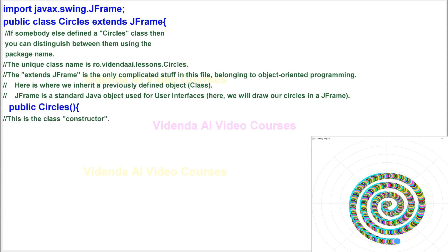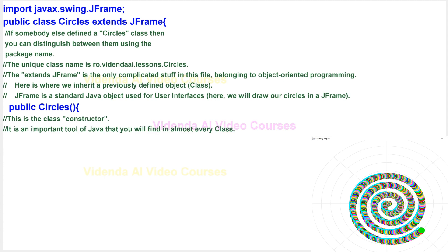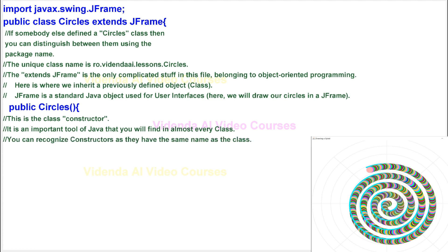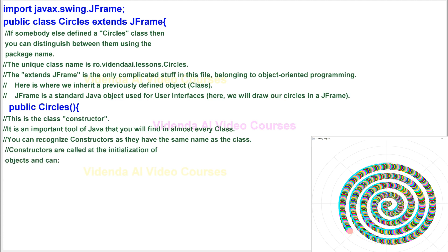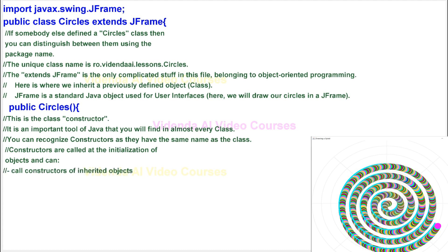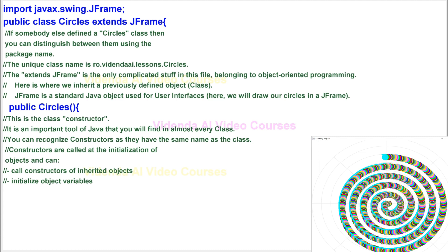This is the class constructor. It is an important tool of Java that you will find in almost every class. You can recognize constructors as they have the same name as the class. Constructors are called at the initialization of objects and can call constructors of inherited objects, initialize object variables, and execute some class procedures.